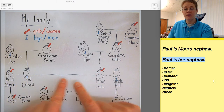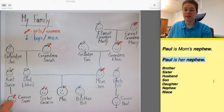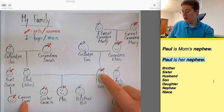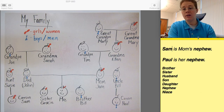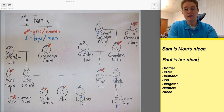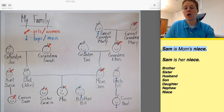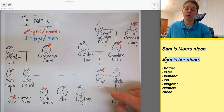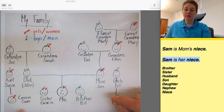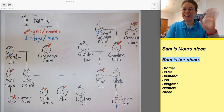Mom and dad are married, and dad has a sister Susie who has a daughter named Sam. So Sam is mom's and dad's niece. Sam is mom's niece — or Sam is her niece. Great job, bye bye!